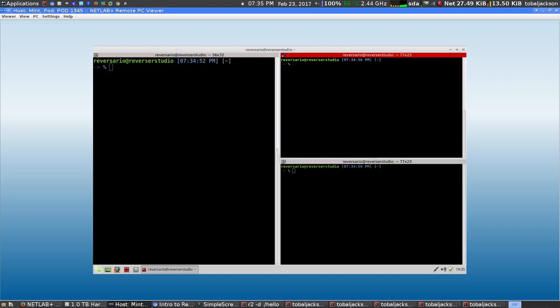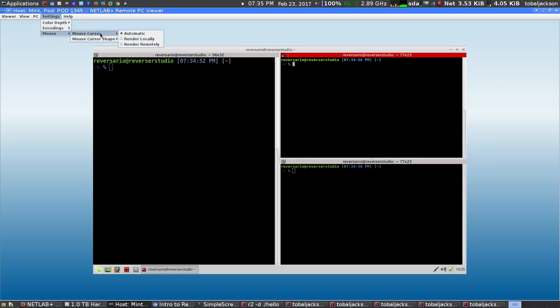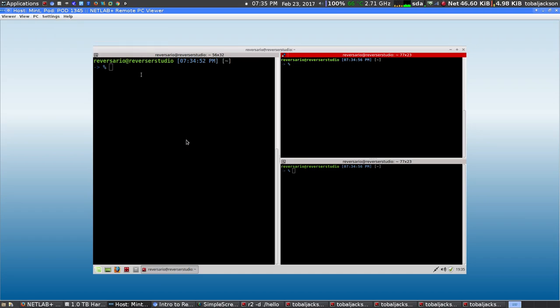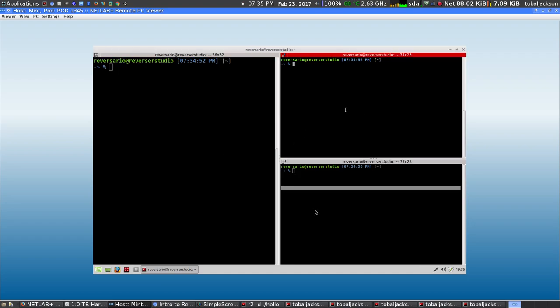If you can't see the mouse cursor, just come to Settings, click Mouse, click Mouse Cursor, and say Render Remotely — and then suddenly you can see the mouse, and it's a lot better.